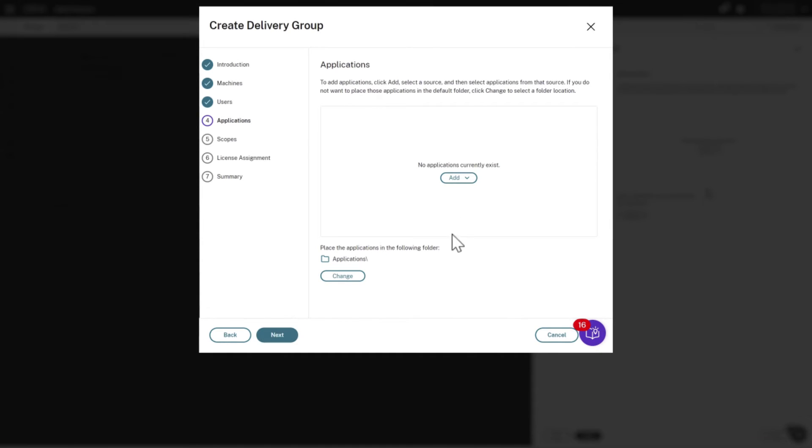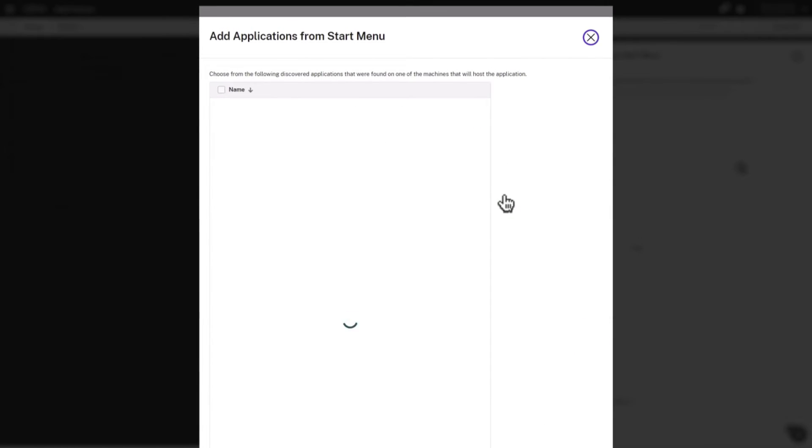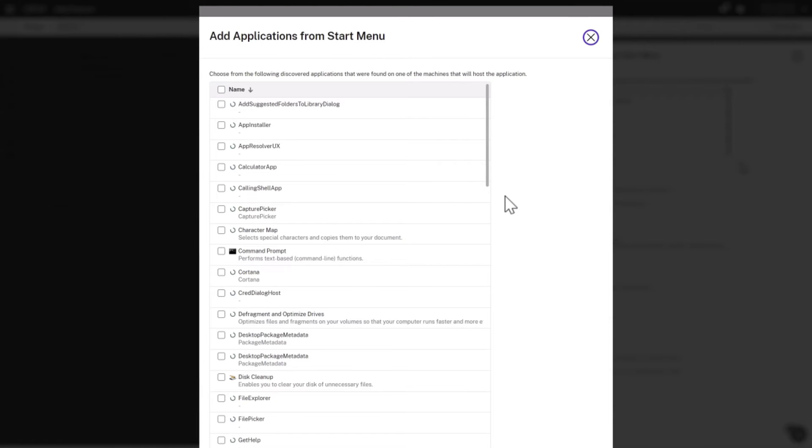We'll click Add and select from Start Menu. This will reach out to that virtual machine and enumerate common registered apps on it.